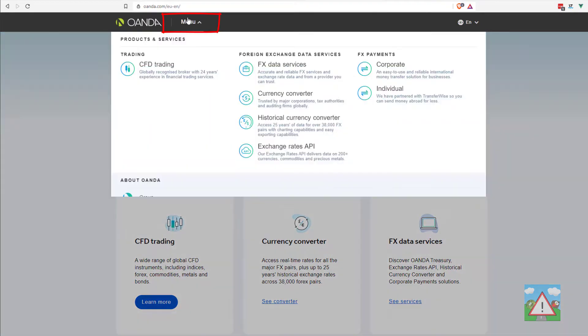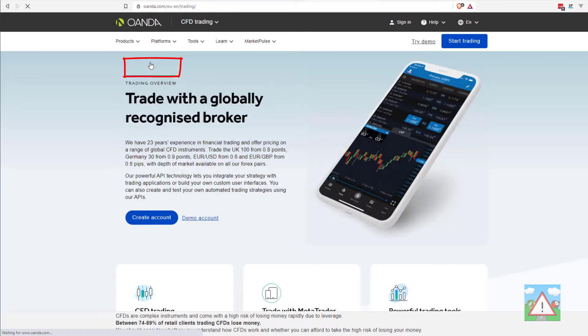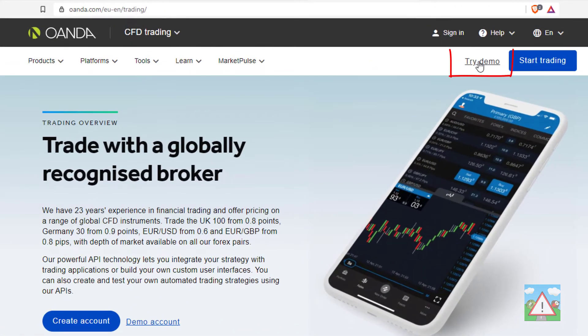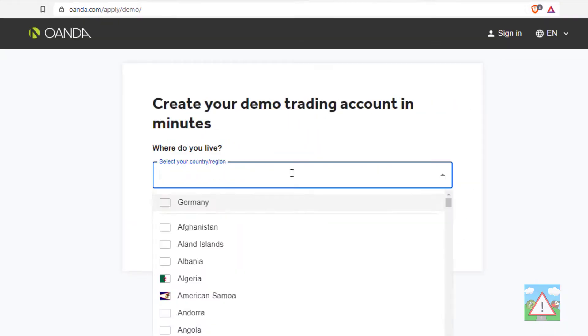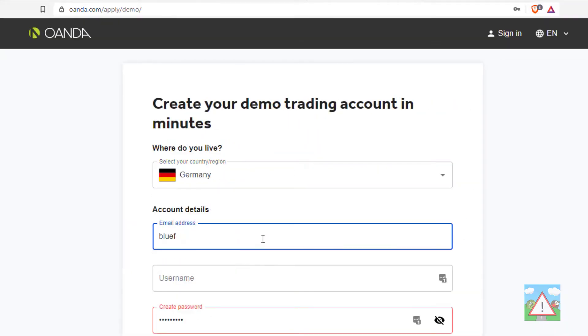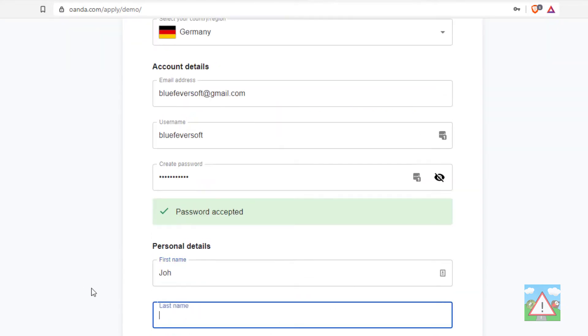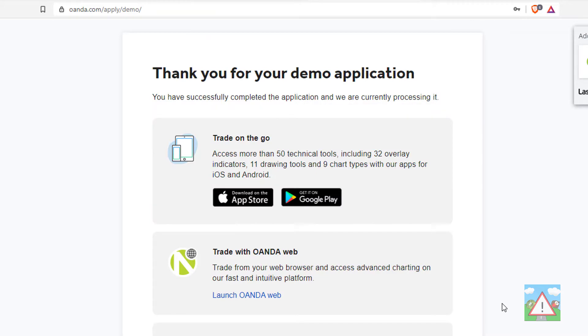You should click menu and then select CFD trading and then on the right hand side you can click try demo and this will bring you to the part of the site where you can set up your trading account. Just fill in the details that they ask for and that should be your account created.